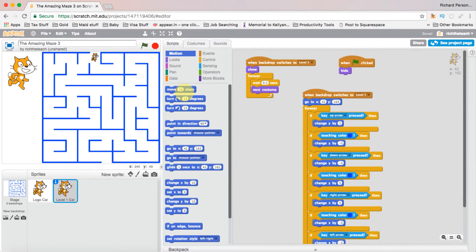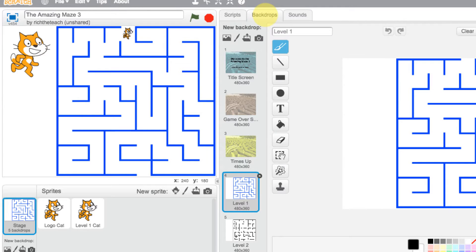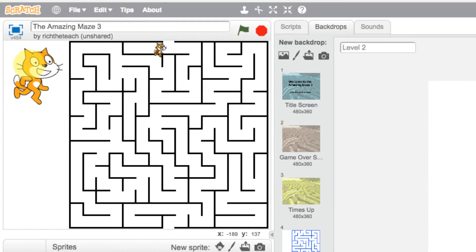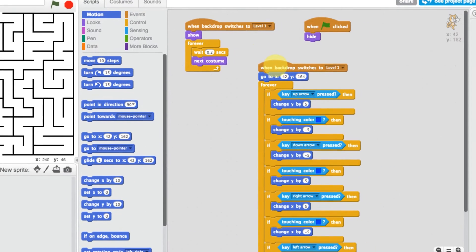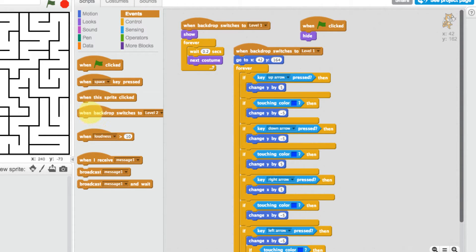The next thing we're going to do is add our character to our second level. This is relatively easy to do. We click on our backdrops, go to our second level, and we can see this is our second level here. The cats are still there, but we want the level one cat to disappear. Let's go to the level one cat scripts and add a new event — going to events, and when the backdrop switches to level two for this particular character we want to hide the cat.